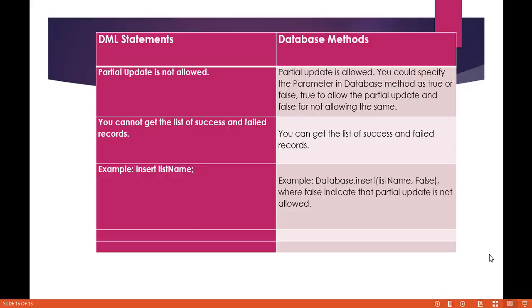But in the case of the database method, partial update is allowed. There is a parameter that you can specify in database methods. If that parameter value is set to true, that means partial update is allowed. And if the parameter is set to false, that means partial update is not going to be allowed.